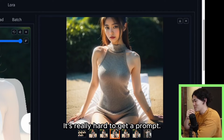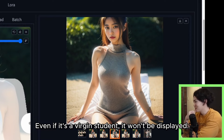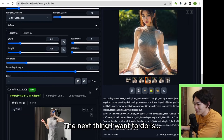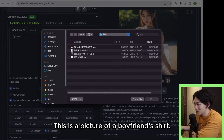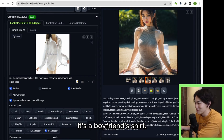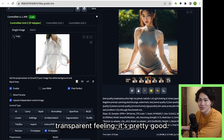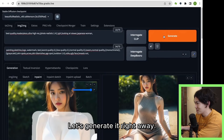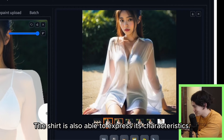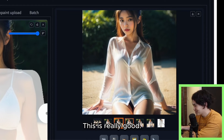It's really hard to get this result just from a prompt. Next, let's try a boyfriend's shirt. This is not an ordinary shirt — it's a boyfriend's shirt. If we can express the length and the transparent feeling, it's pretty good. Let's generate it right away. Oh, that's good! The shirt is able to express its characteristics — the transparent feeling and the length of the shirt are also expressed. This is really good. It's really hard to achieve this with just a prompt.